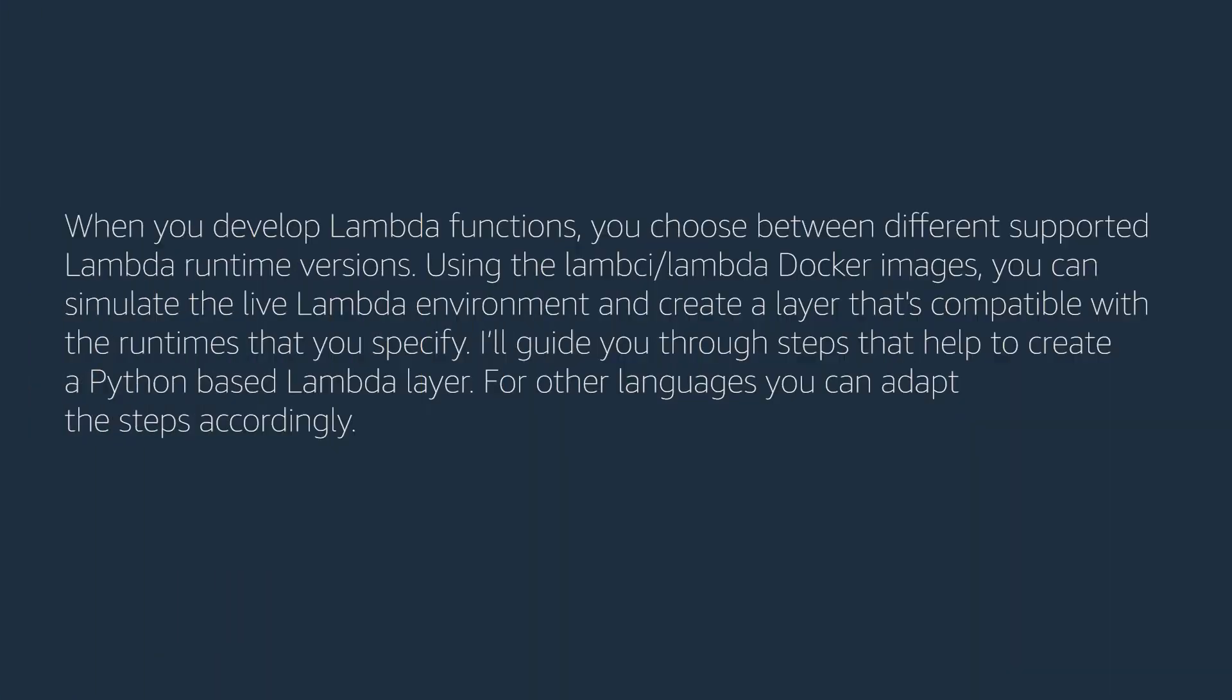When you develop Lambda functions, you choose between different supported Lambda runtime versions. Using the lambci/lambda Docker images, you can simulate the live Lambda environment and create a layer that's compatible with the runtimes you specify. I'll guide you through steps to create a Python-based Lambda layer. For other languages, you can adapt the steps accordingly.